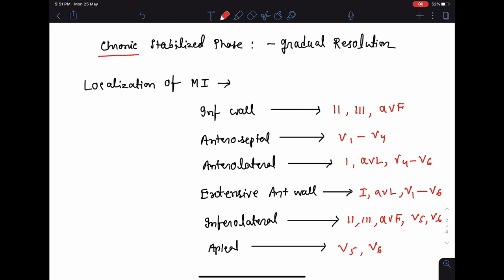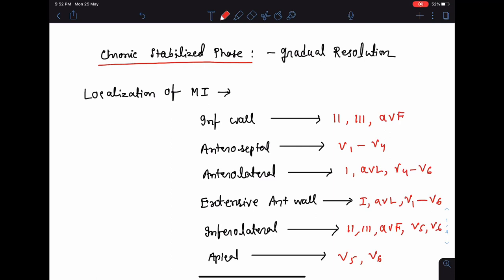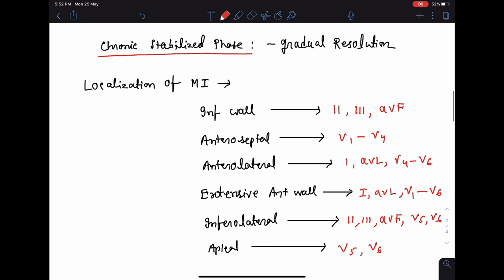The next phase is the chronic stabilized phase. This is nothing but the gradual resolution of all the changes in the fully evolved stage. The ST segment comes back to normal, almost at the isoelectric point. The T inversion gets corrected and T becomes upright. Sometimes even the QRS complex regains some of its positivity, though the pathological Q wave may persist for some time.